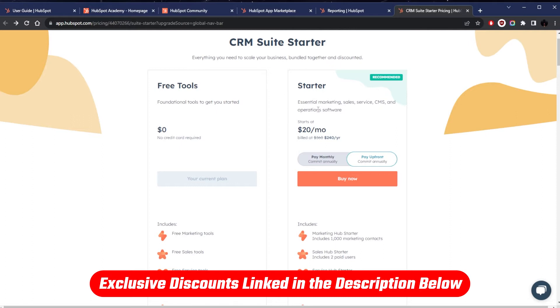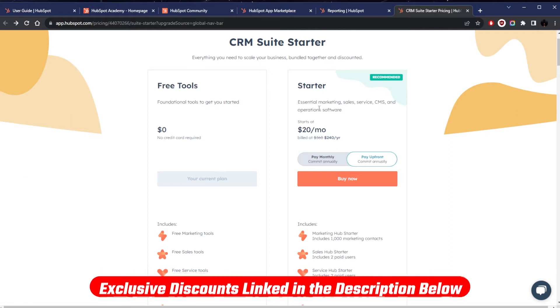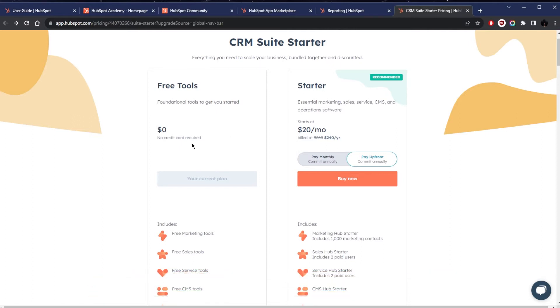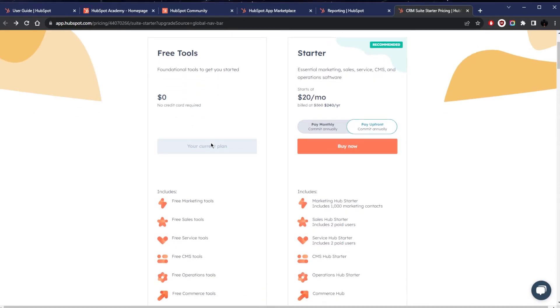Now let's start with the free plan. Obviously this requires no credit card at all and it includes foundational tools across marketing, sales, service, CMS or content management system, operations, and commerce.